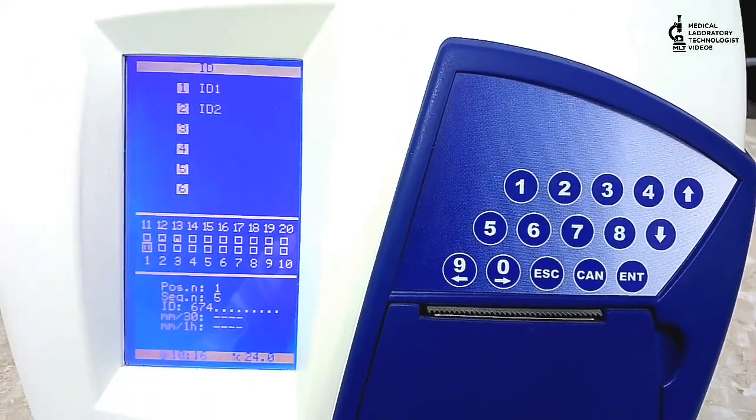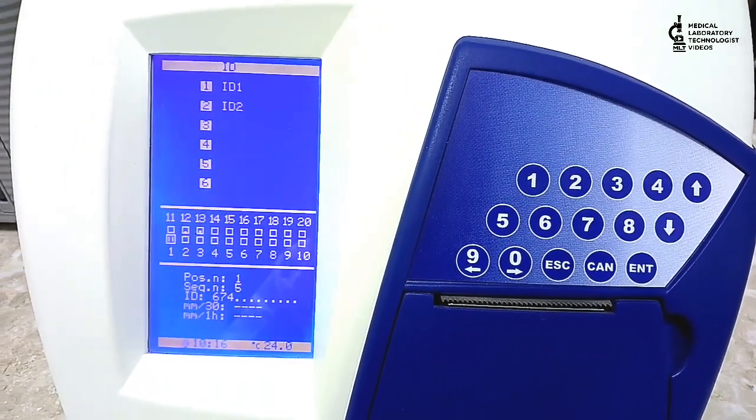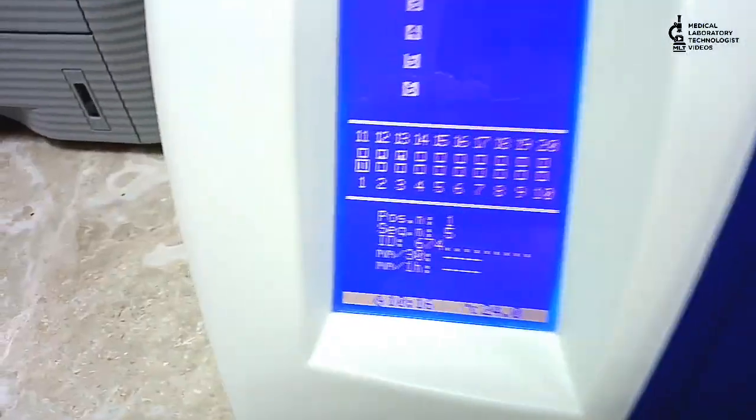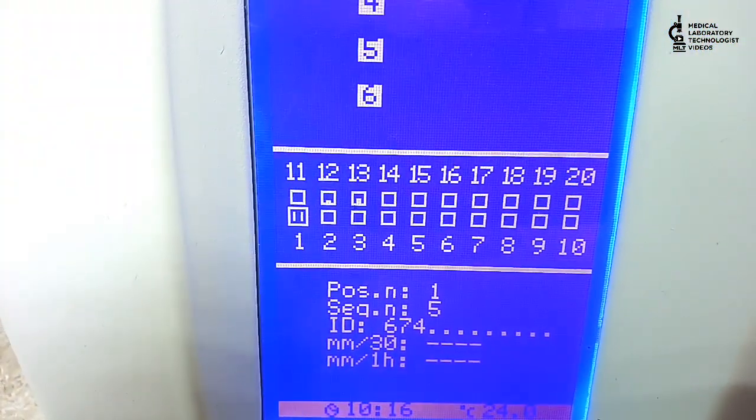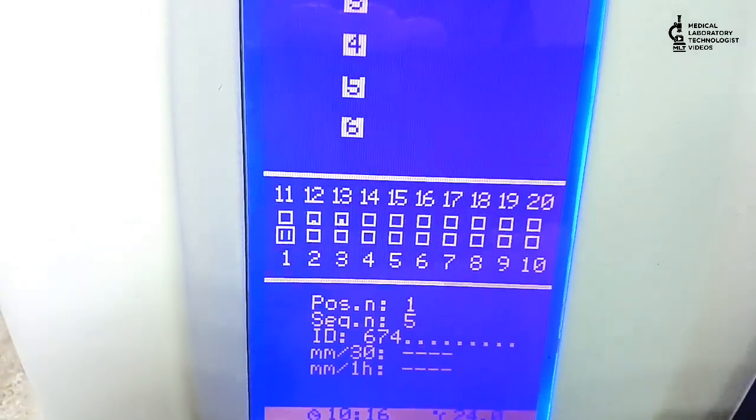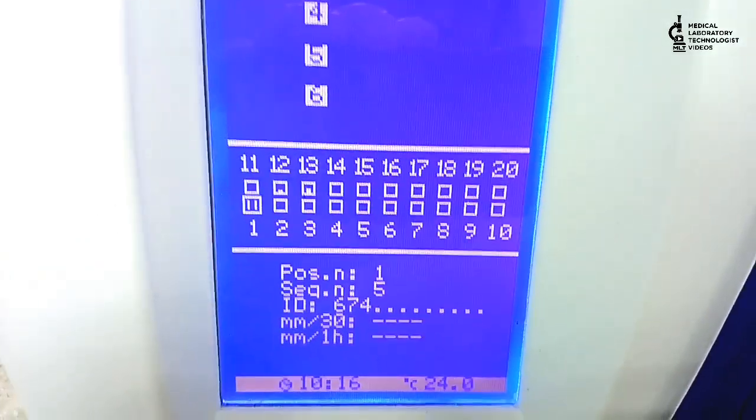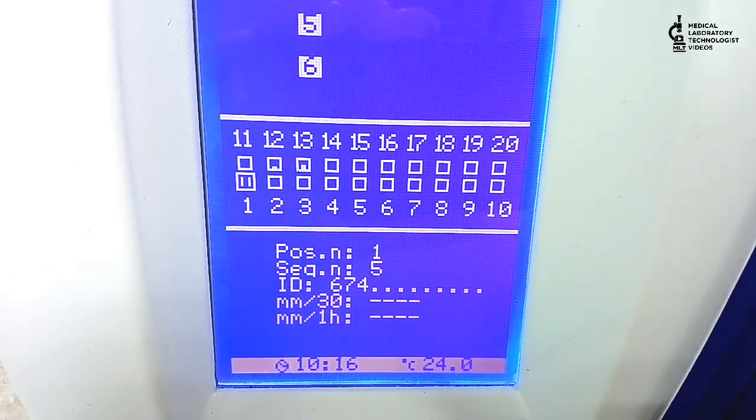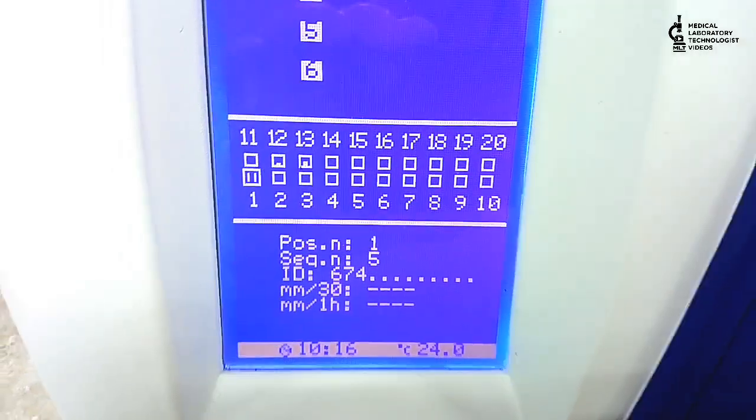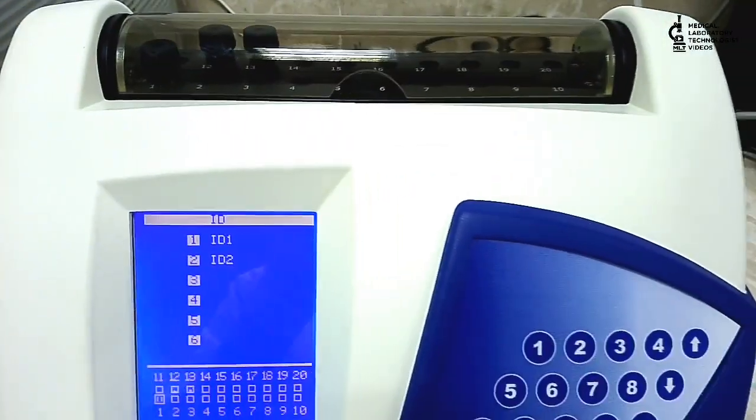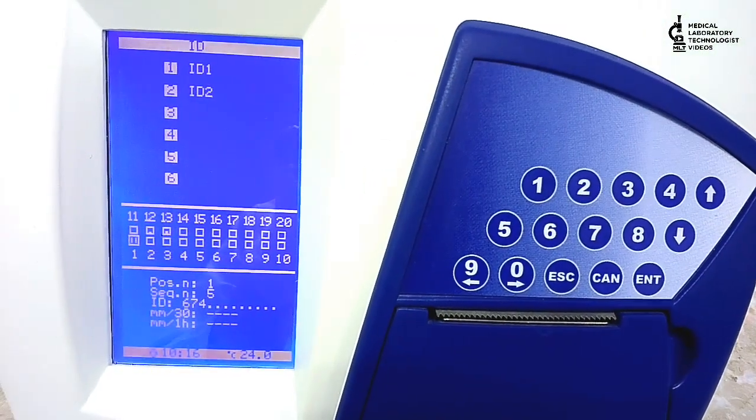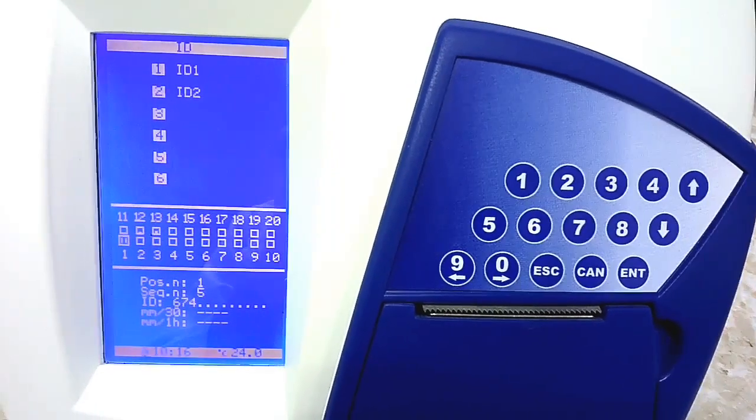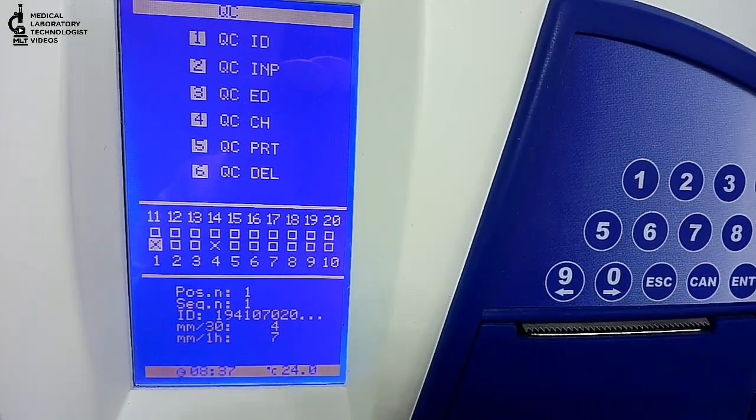This is the machine in which you can run automatically ESR samples. It is very easy to handle this machine and very good in function also. You can use it for long-term purpose. There is no special maintenance.